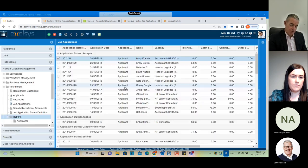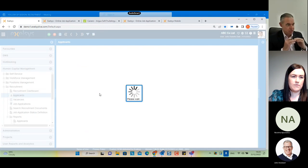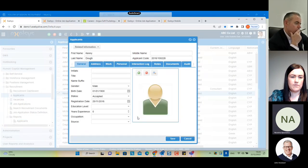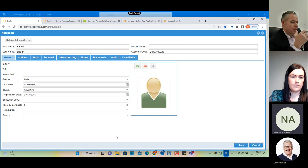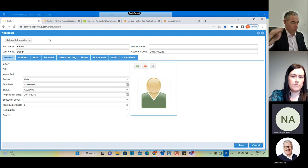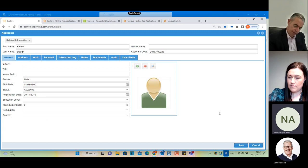Just rewinding a little bit — you mentioned references. At the point of application, does the applicant put in reference details with the email of that reference, and does the system then email and ask for that reference as part of the application process? The candidate will complete the application form and all this data will automatically fill those fields. However, to obtain the reference, you would have to manually email those references — the system does not automatically send an email to the referee to request and collect the reference back into the system.